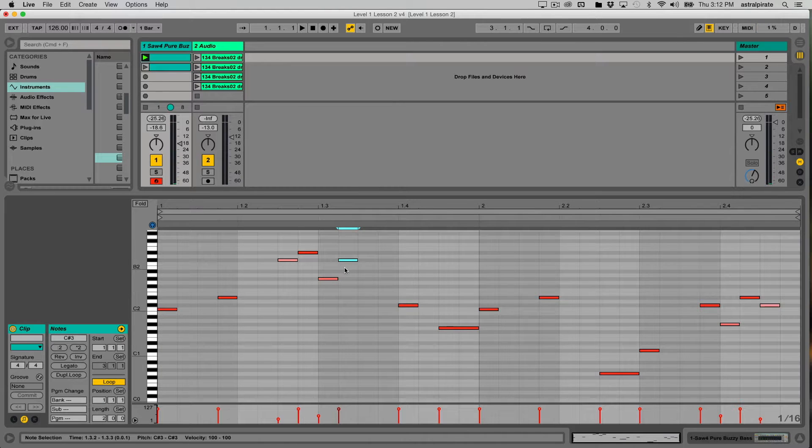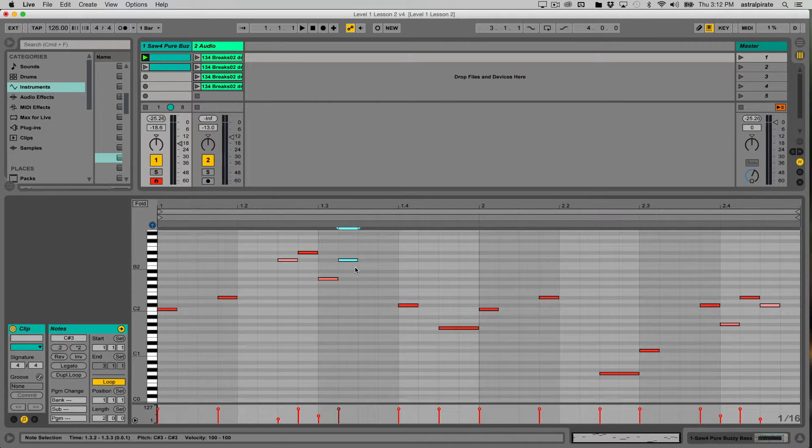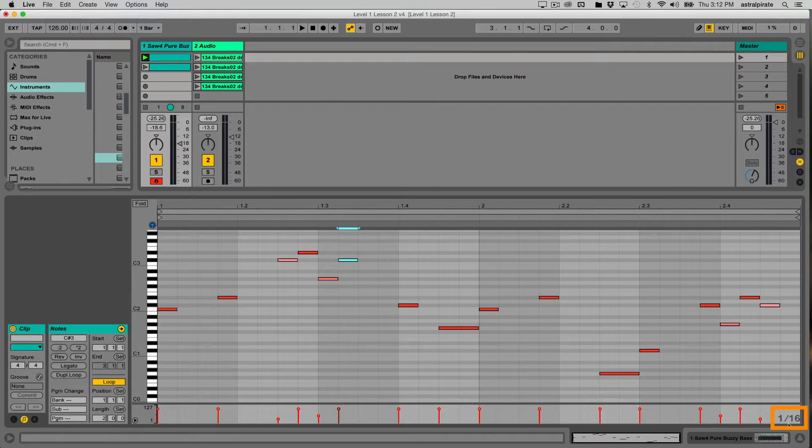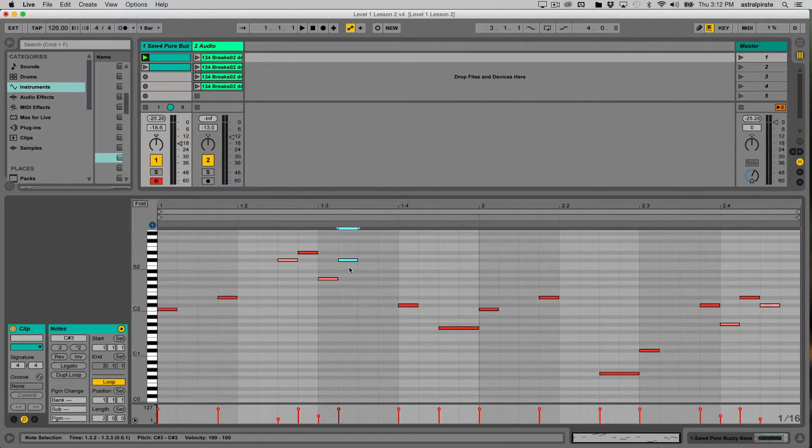This note is currently resting between two grid lines. As we established, the current grid is set to 16th notes, so this note must be one 16th note long.